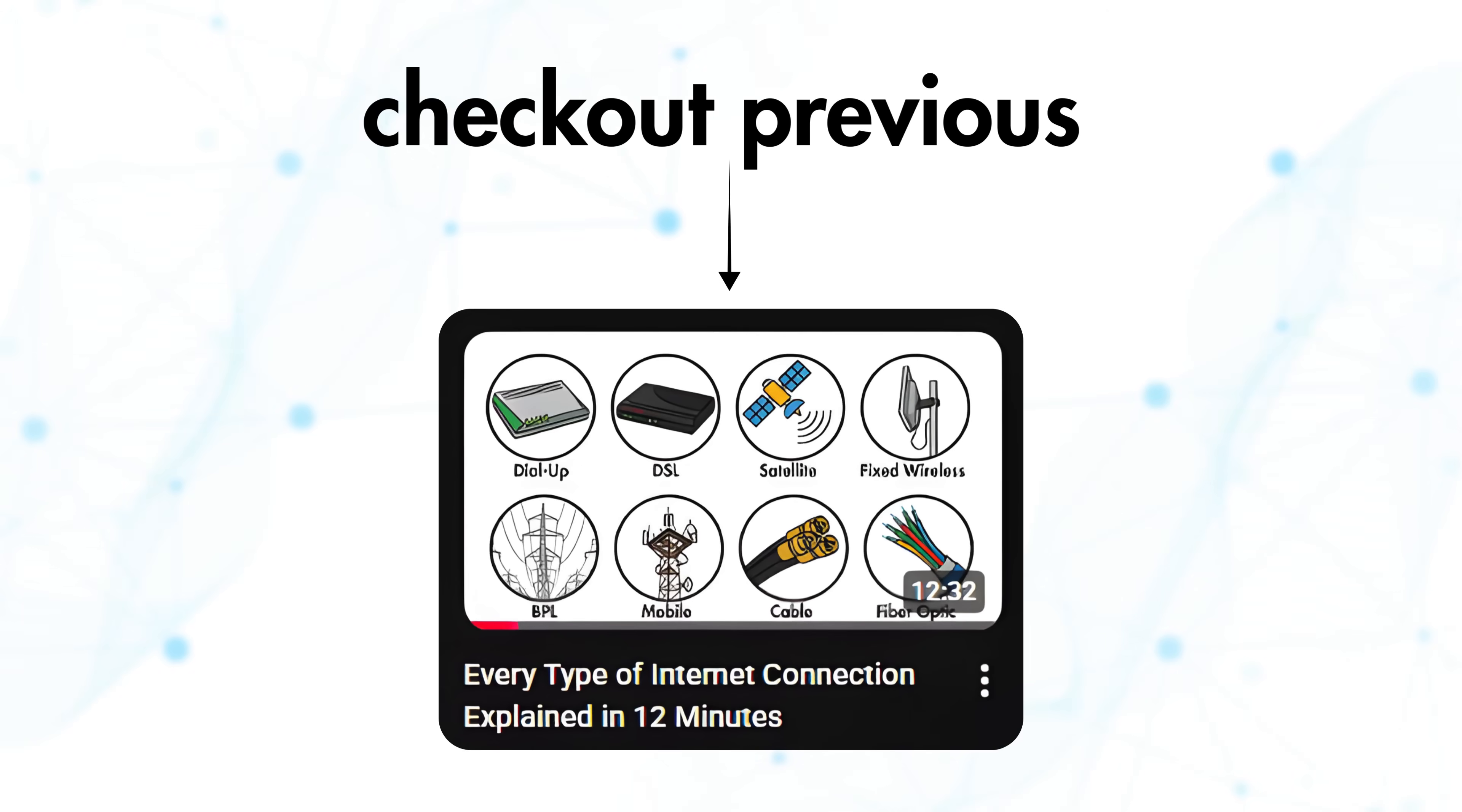All right, you can check out the next video on internet connection types where I explain it in a way that's easy to understand. And thanks for watching.